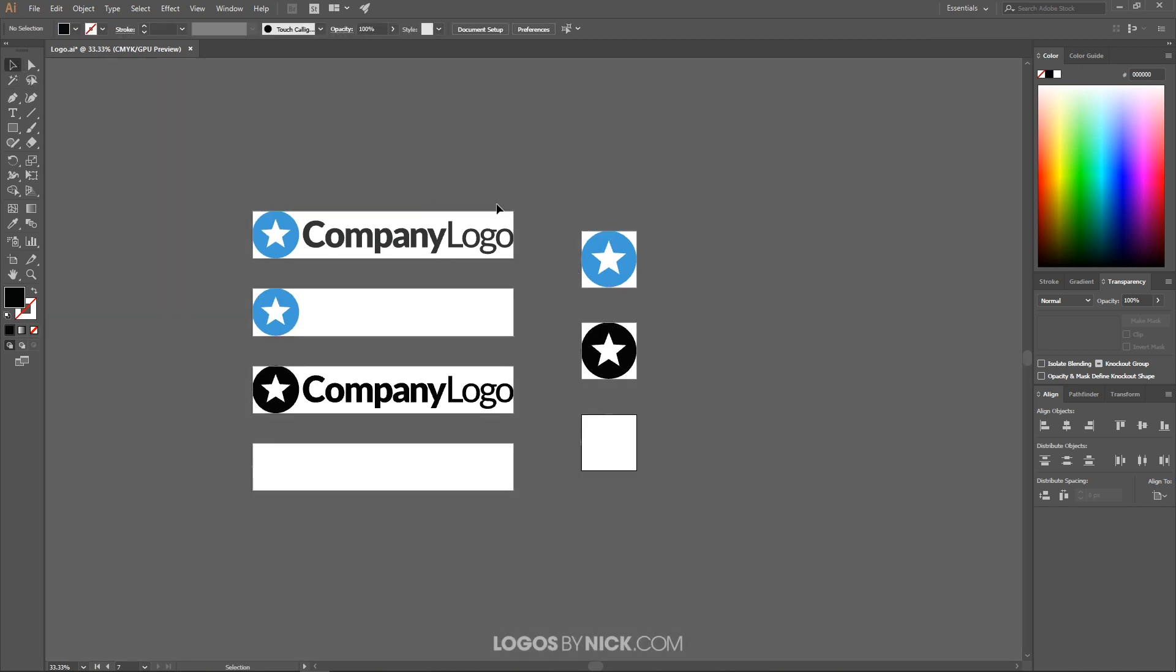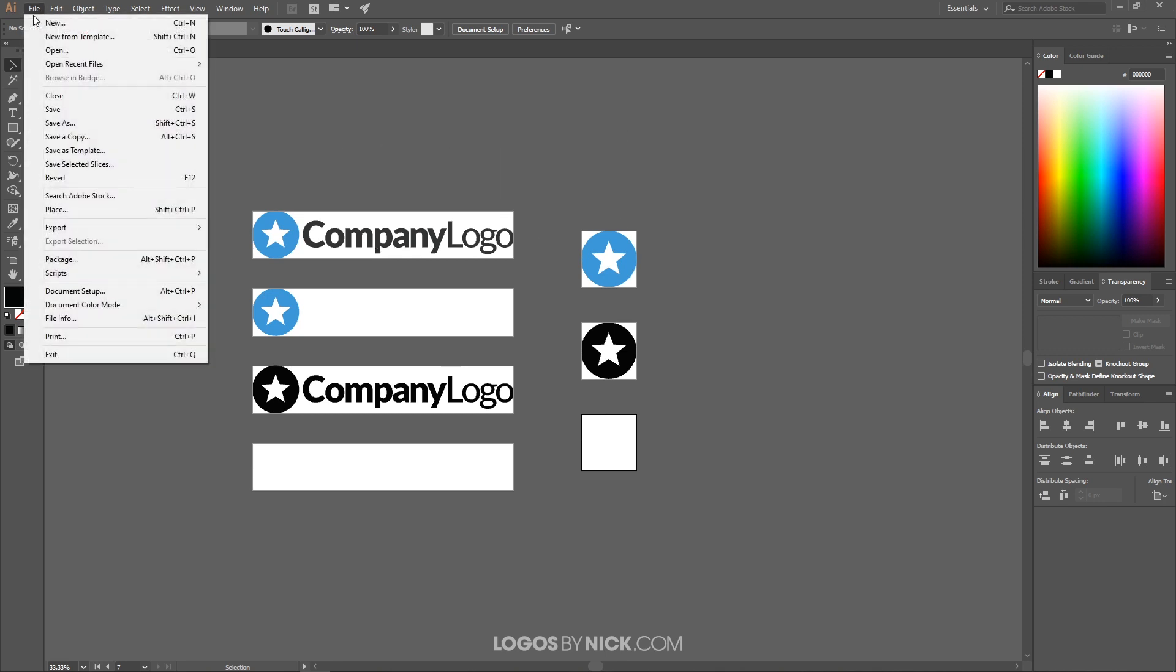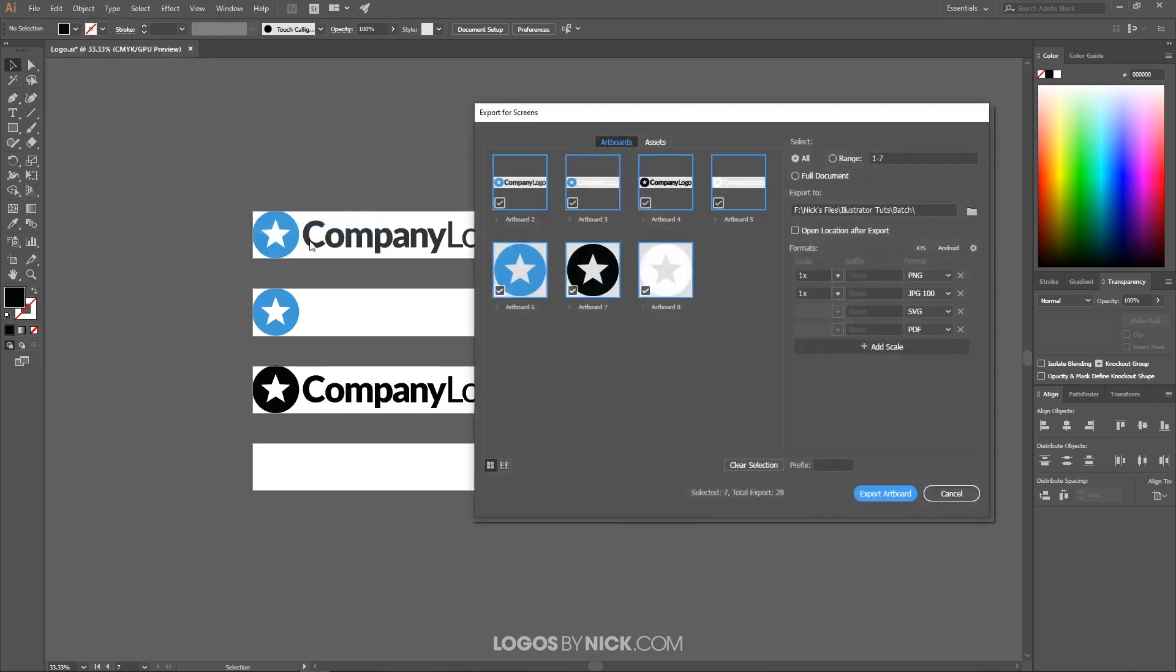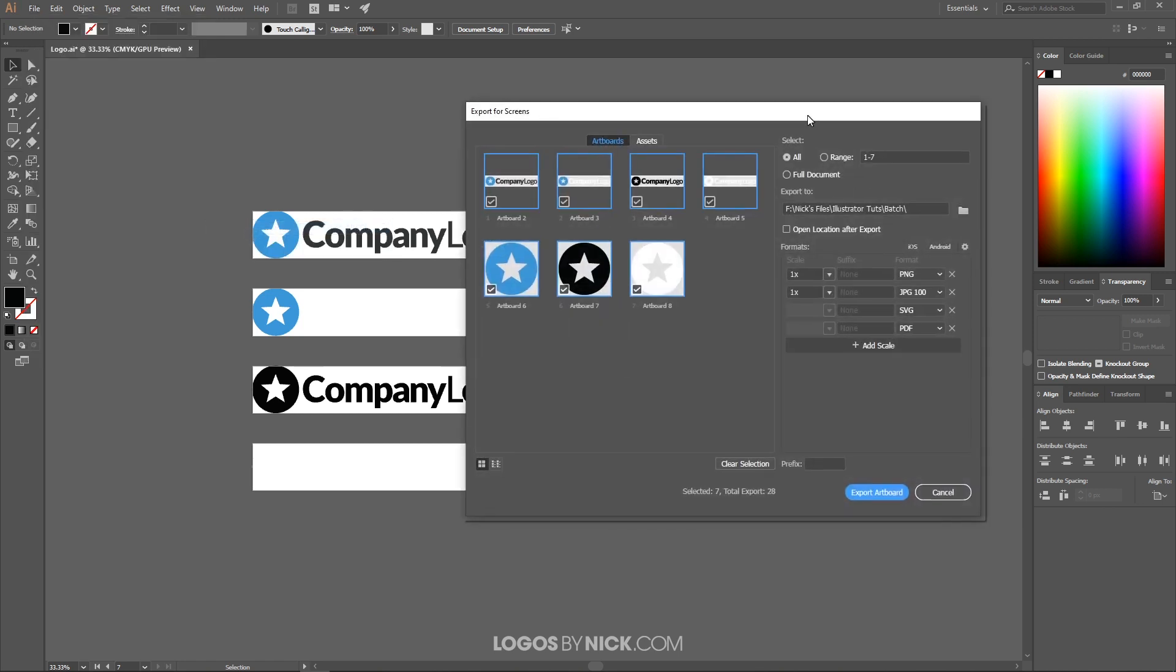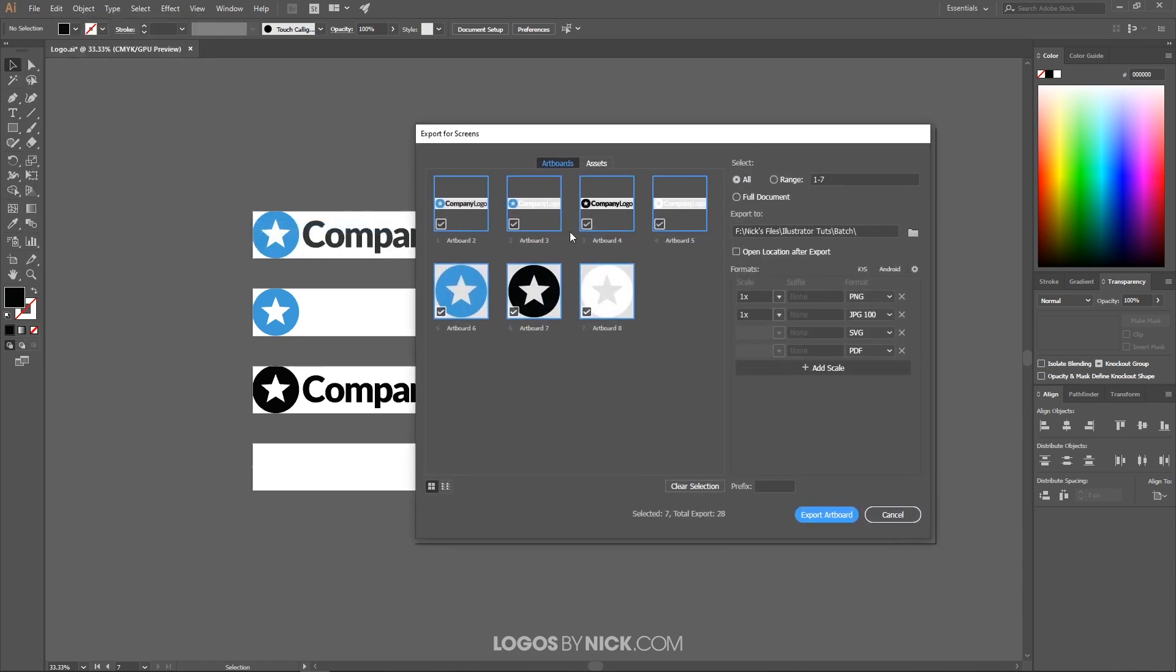Now if we go back to the select tool, what we can do is save this right now as a .AI file or an Adobe Illustrator file, and this right here should be good enough. You shouldn't need individual copies for each logo for an Illustrator file. But if you want to export like PNG with a transparent background, JPG, PDF, so on and so forth, what you could do now is go to File, Export, and go to Export for Screens.